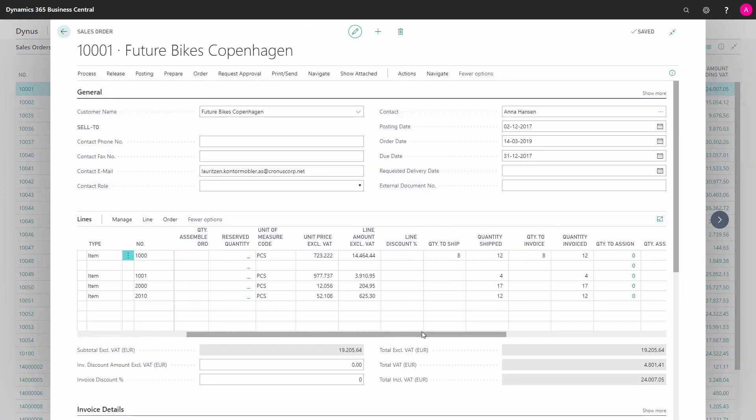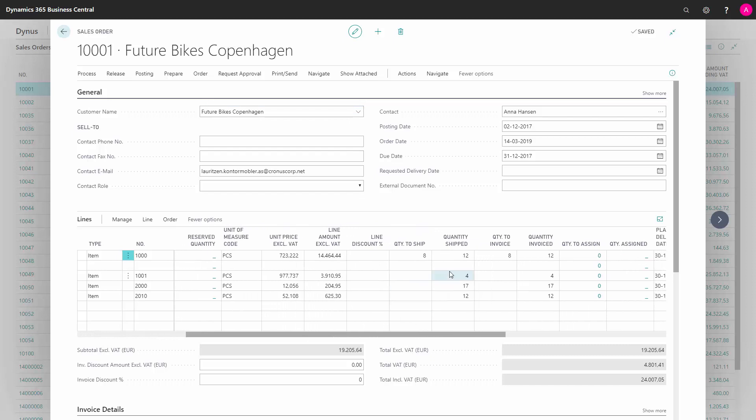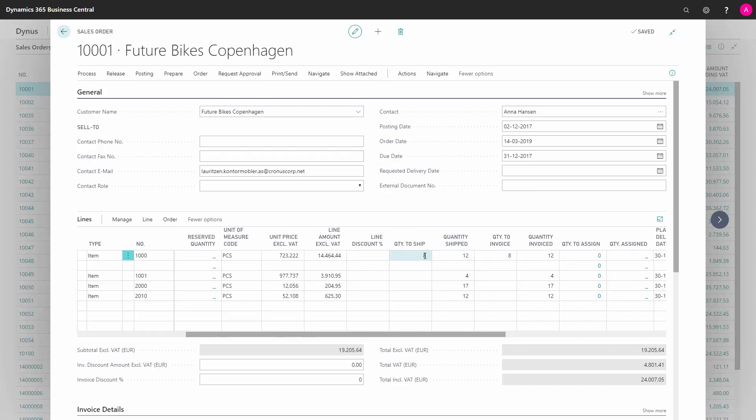If I scroll right, I can see on the shipped quantity or quantity shipped and the quantity to ship, that there's a remaining quantity of eight on one of the sales lines.